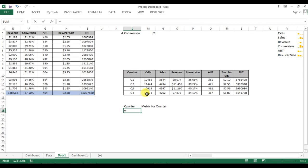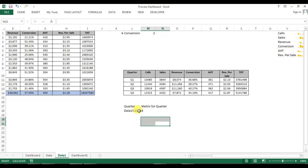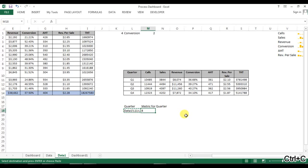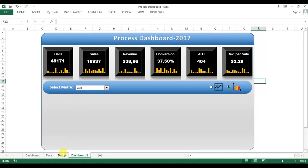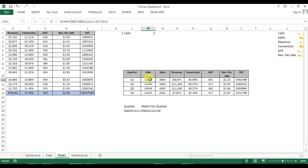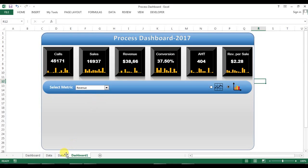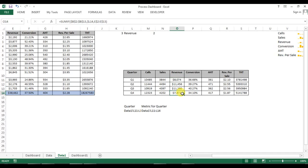For the quarter list, we will create a named range. First we need to define the range in text format. This is the range for quarter. We also need to create a 'metric for quarter' range — meaning whatever metric is selected in the dropdown. For example, if 'calls' is selected, the range would be C11 to C14. When 'revenue' is selected, the range would be O11 to O14. So this metric range will change dynamically.